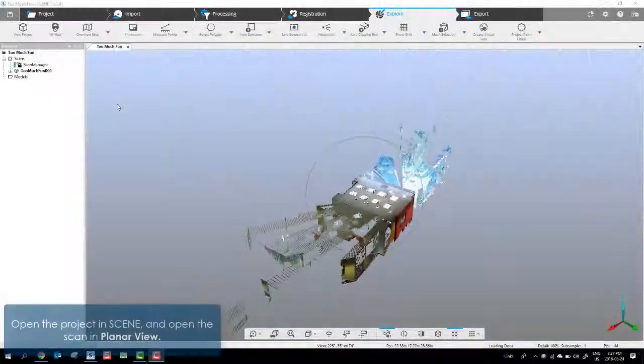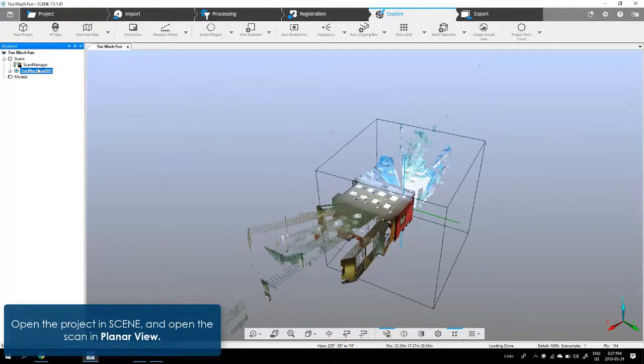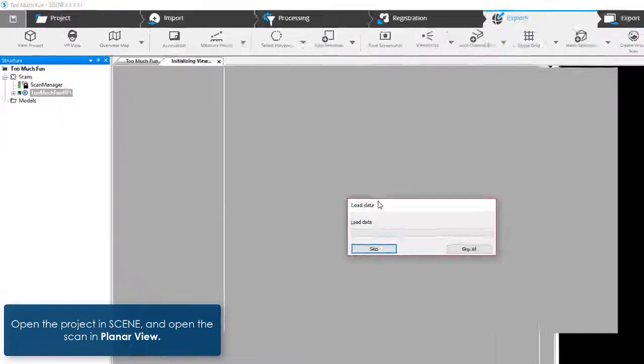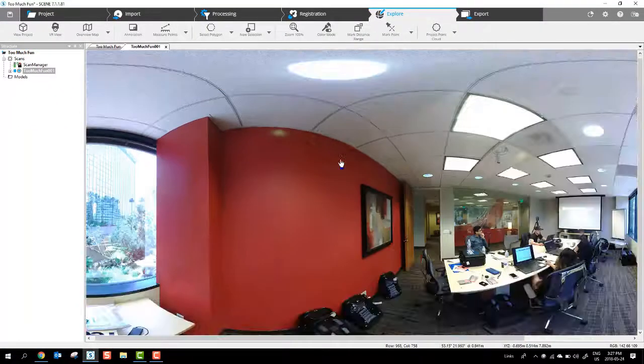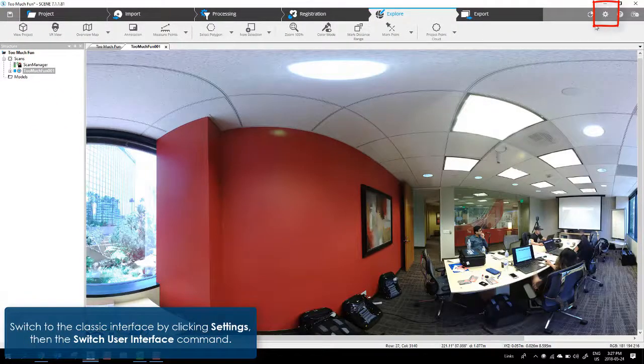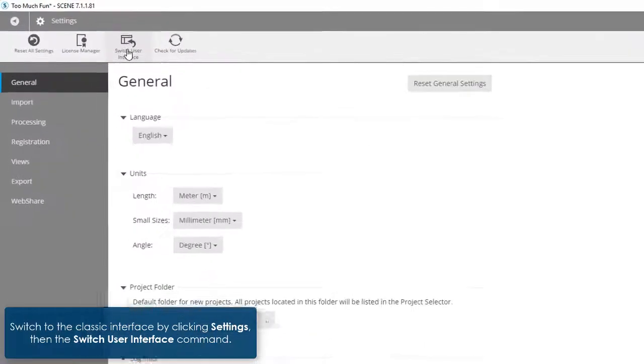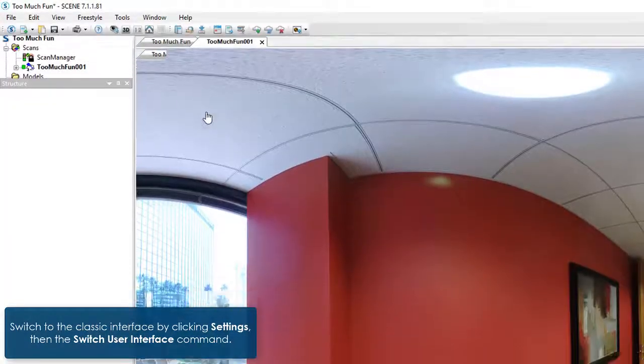Open the project in scene and open the scan in planar view. Switch to the classic interface by clicking Settings, then the Switch User Interface command.